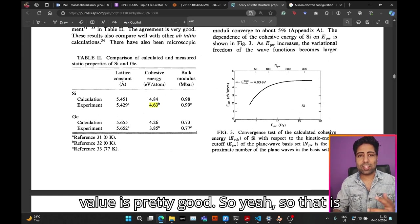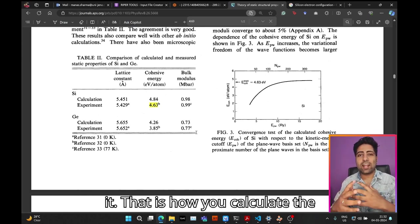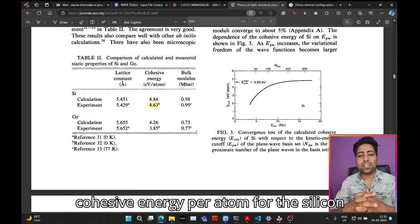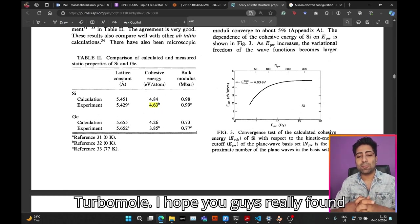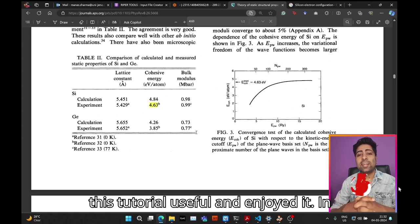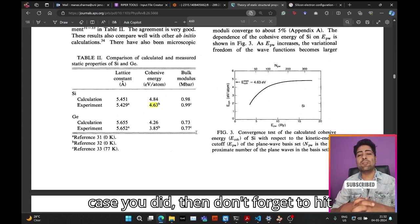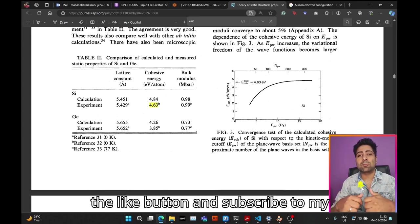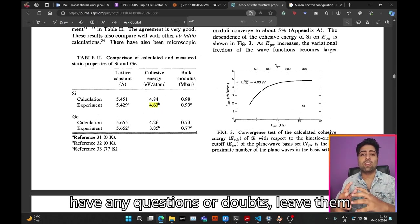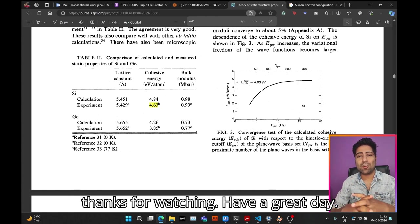That is it—that is how you calculate the cohesive energy per atom for the silicon crystal using the Ripper module of TurboMole. I hope you really found this tutorial useful and enjoyed it. If you did, don't forget to hit the like button and subscribe to my channel for more videos like this. If you have any questions or doubts, leave them in the comment section down below. Thanks for watching, have a great day.